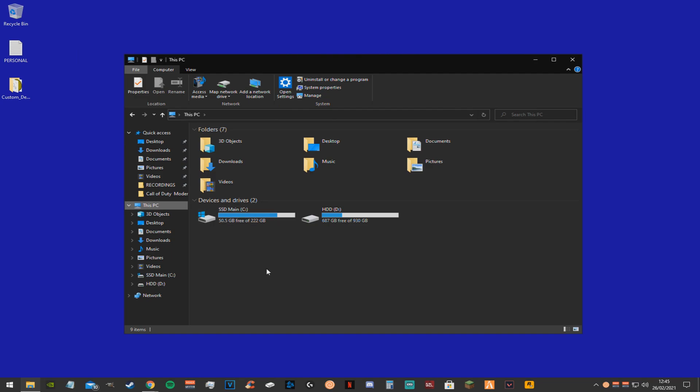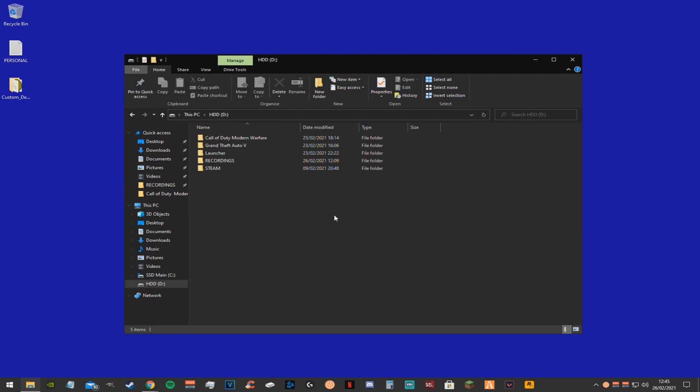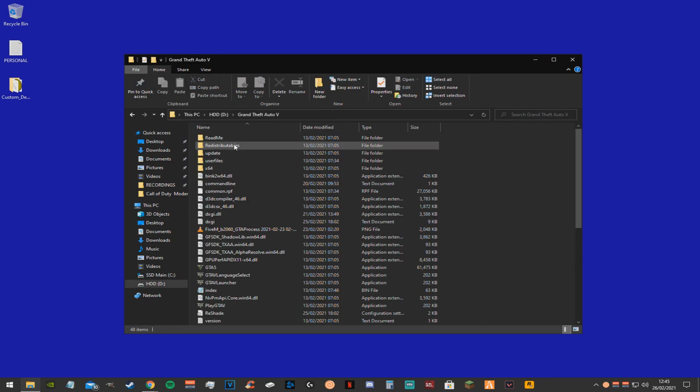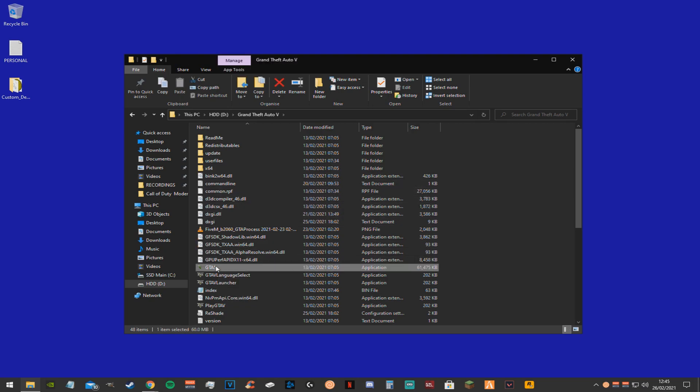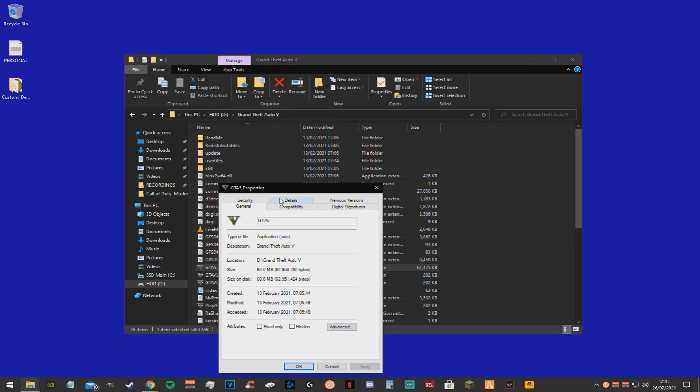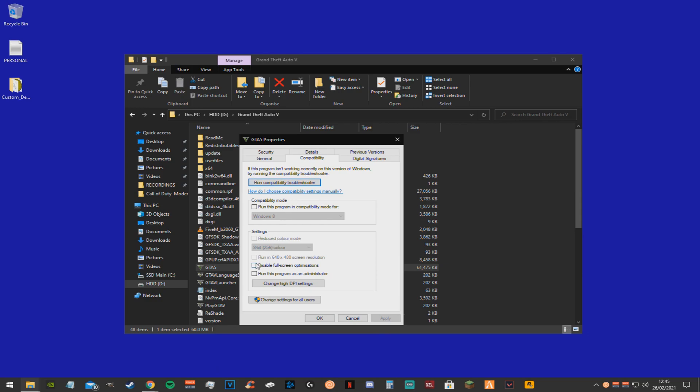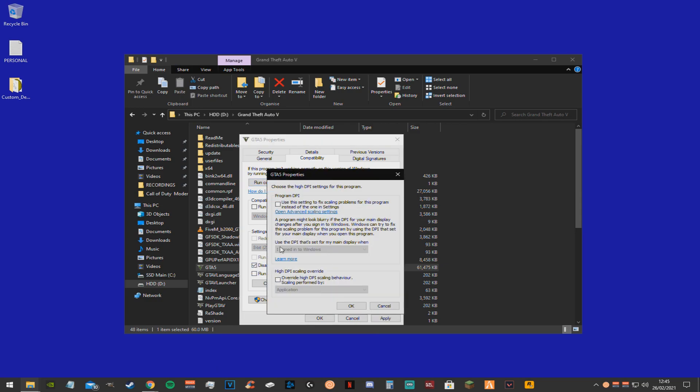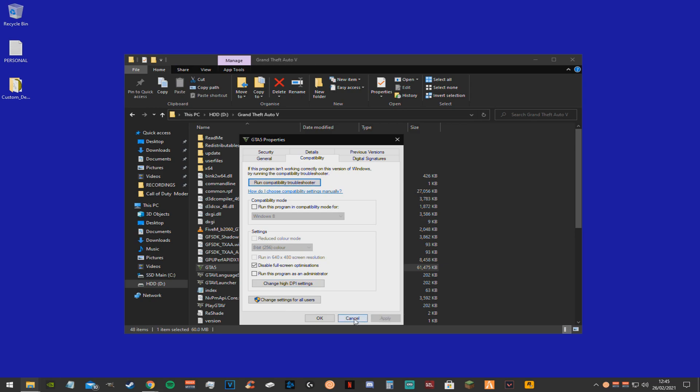Now we're just going to do the exact same thing but for the gta.exe. So you want to find your GTA file and find the .exe. And just do the exact same thing as what we did last time. Disable full screen optimizations, override high DPI scaling behavior, and just click apply and ok again.